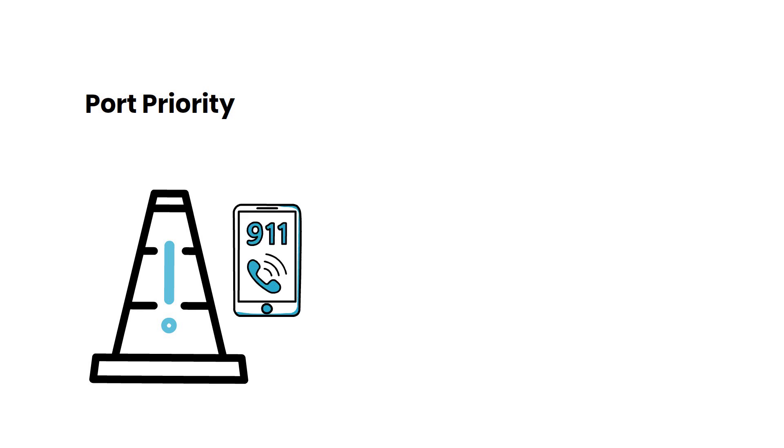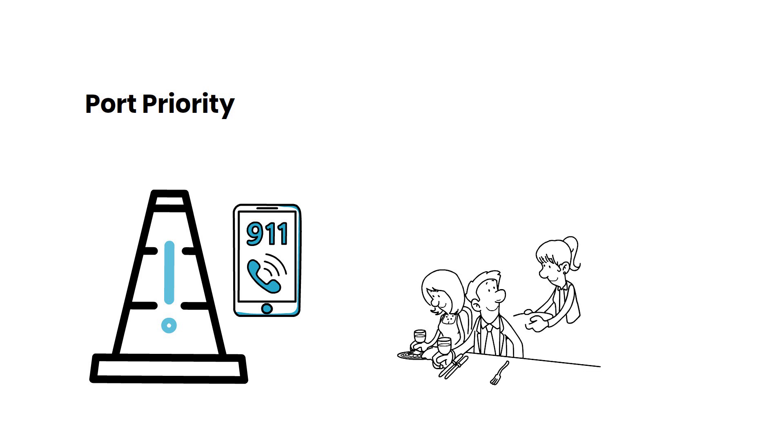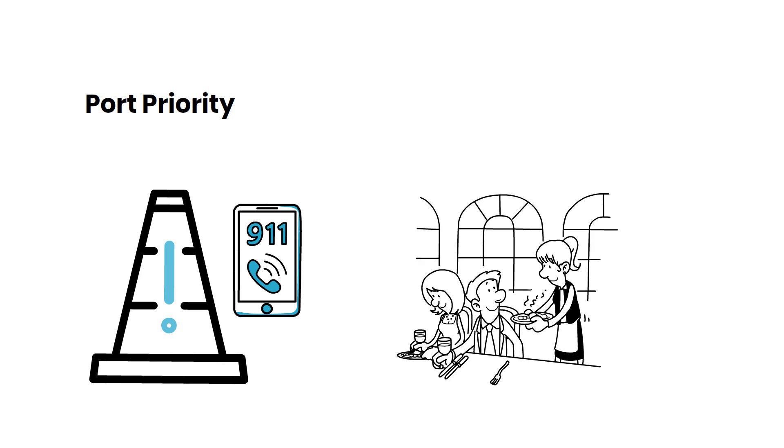Port Priority is like giving certain tables in a restaurant special treatment. It ensures that important data gets served first, just like how VIPs get the best seats.